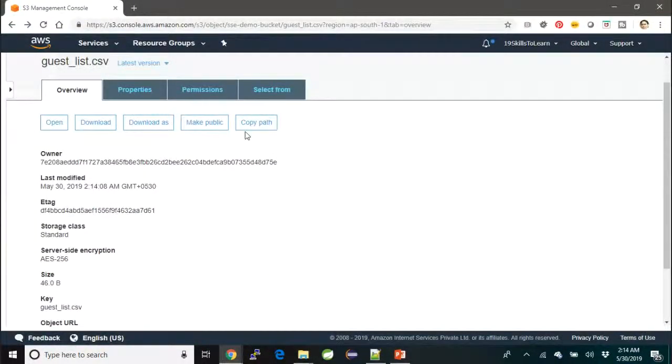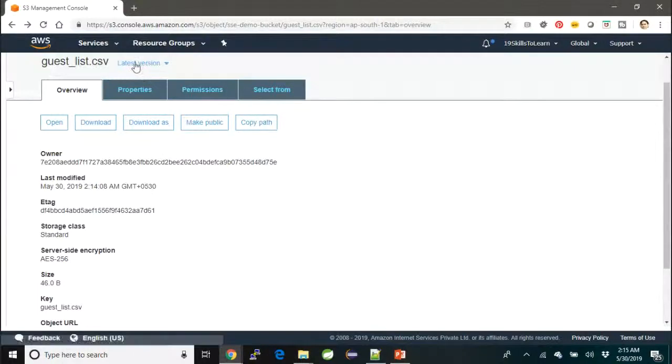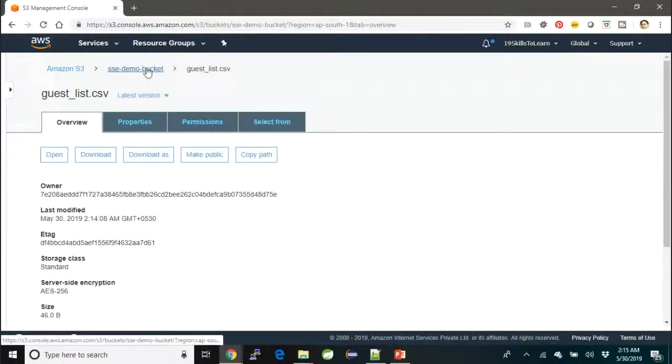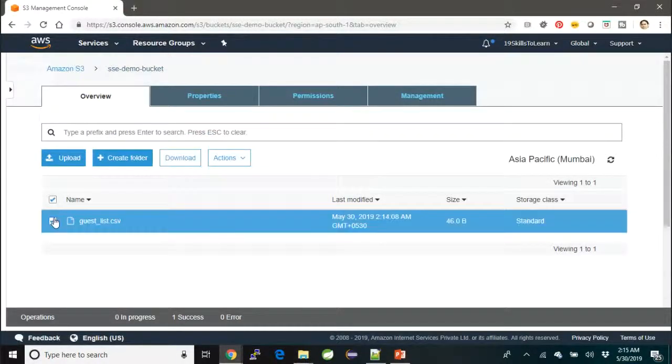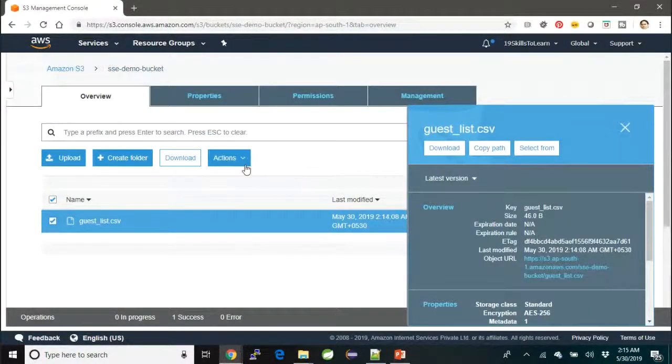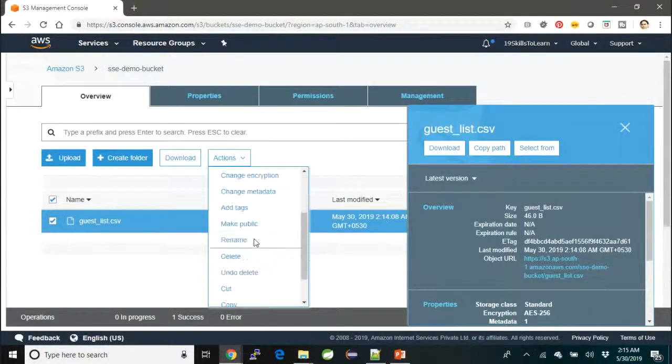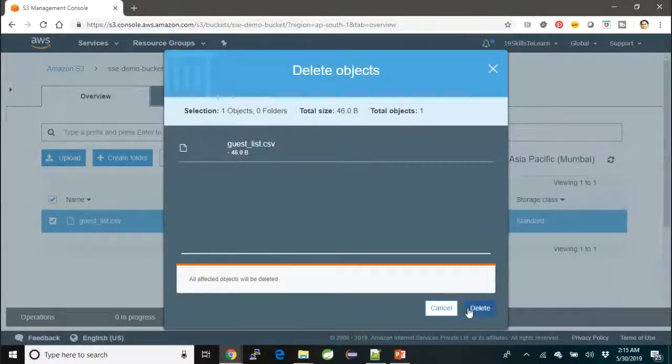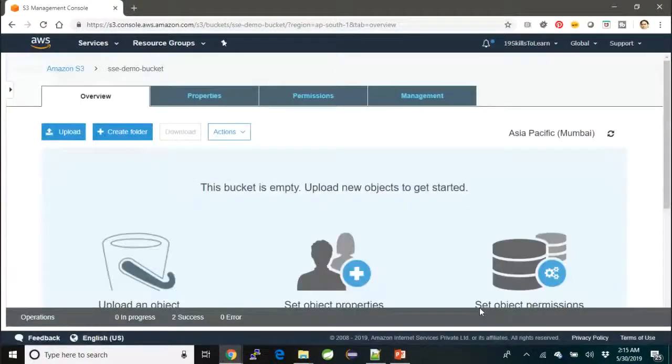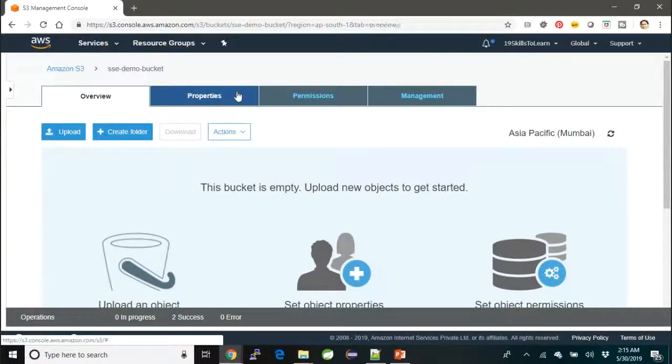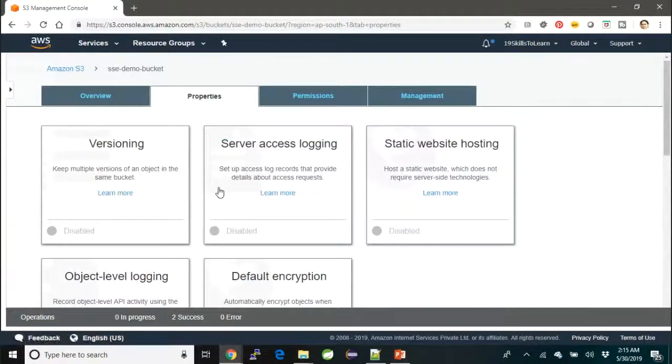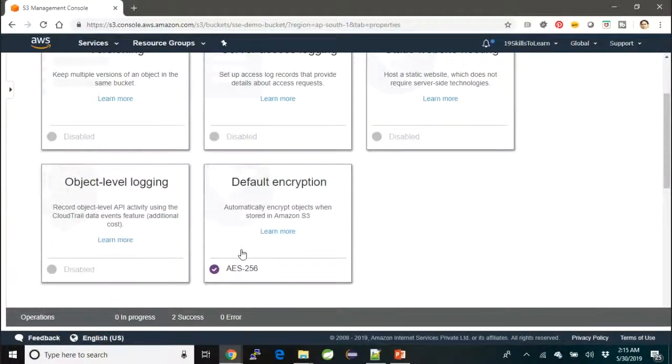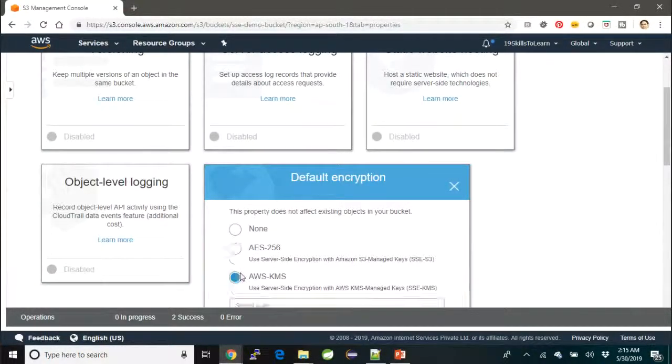Now what I'm going to do is go to the bucket and delete this file. Once I delete it, I'm going to change the encryption mechanism from SSE-S3 to SSE AWS KMS. So I'm going to take AWS KMS.